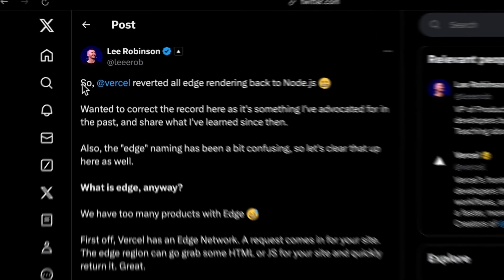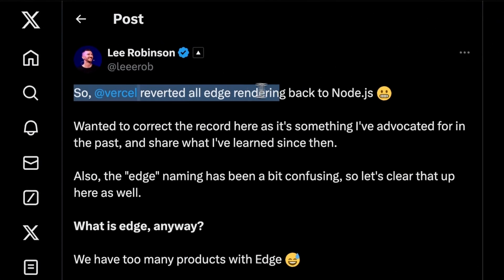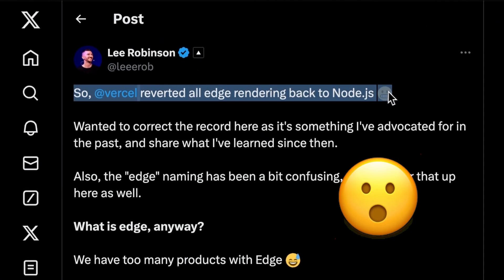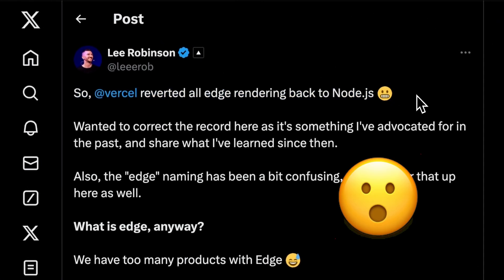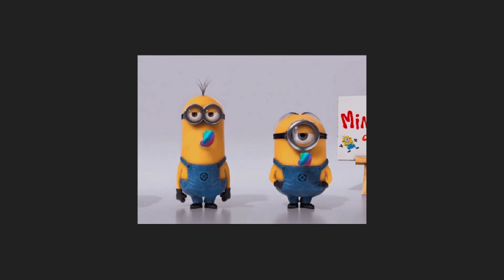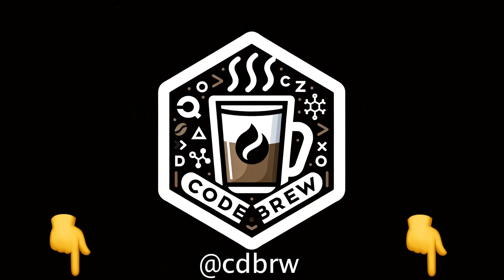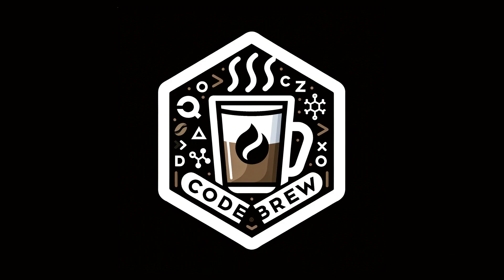And Vercel gave up on edge rendering and switched back to Node.js. But yeah I think that about sums up the month for me. If there's things you'd like to see in the May update video let me know. Links for everything in the description. Subscribe, follow me on Twitter, and yeah until the next video.